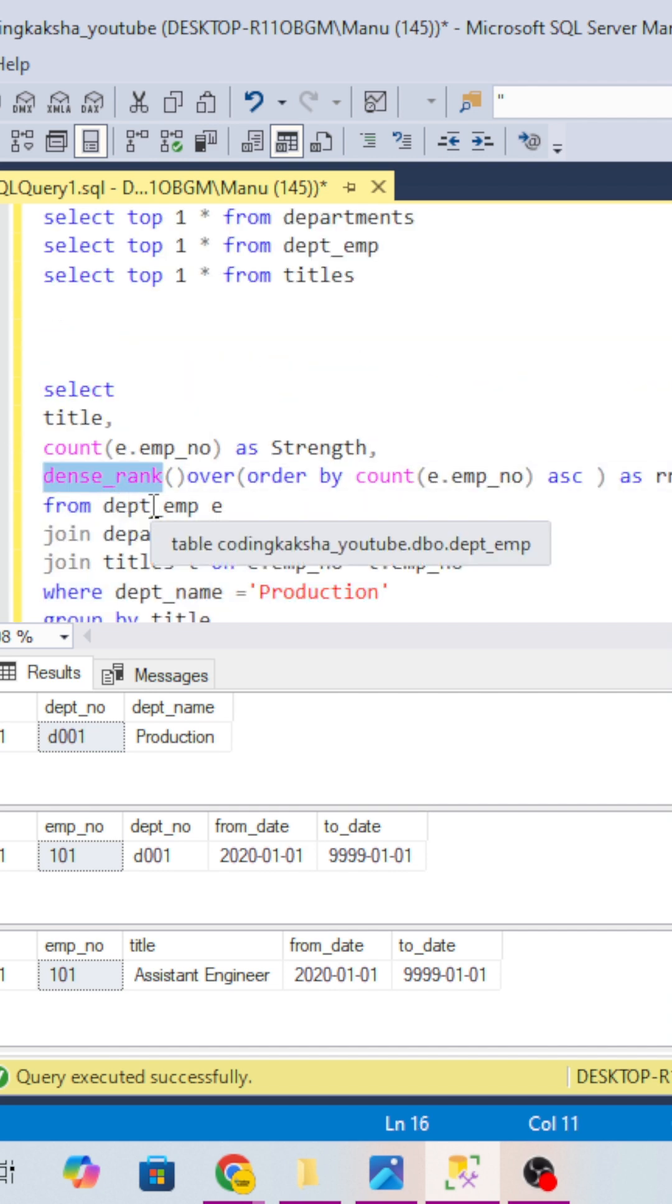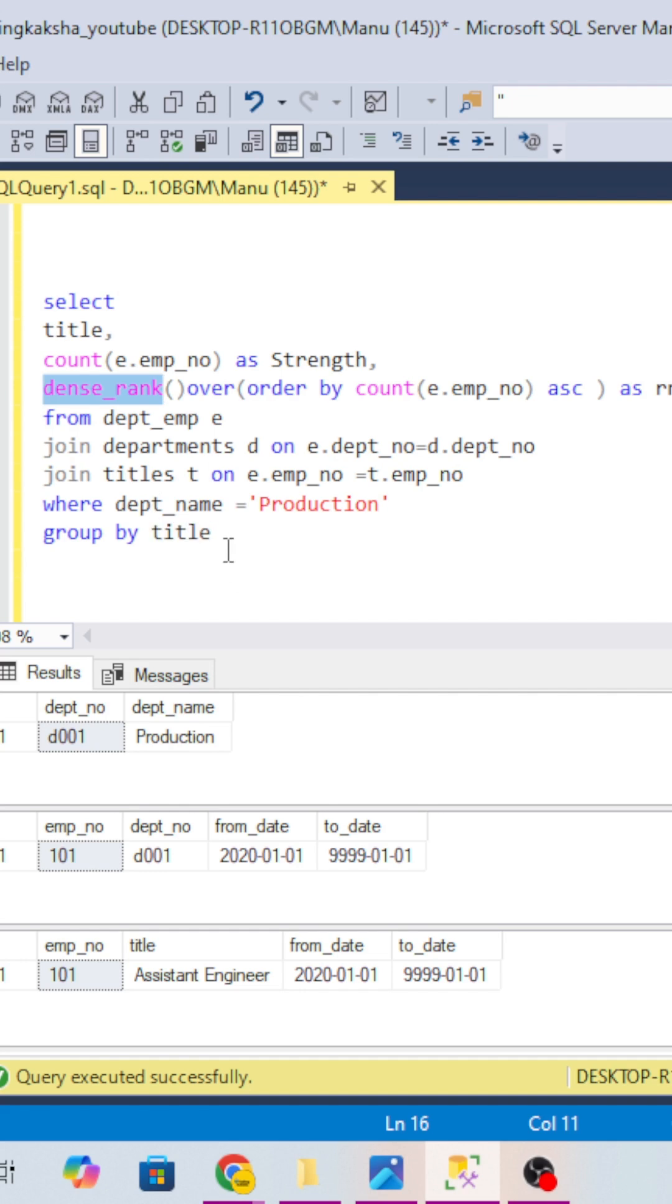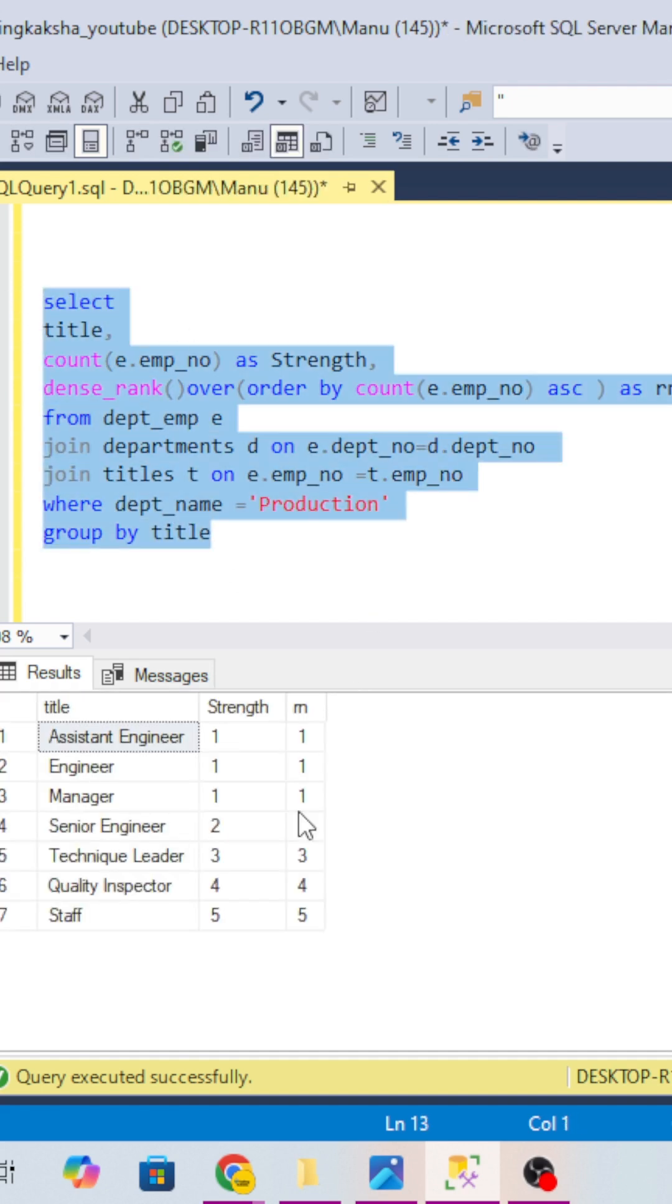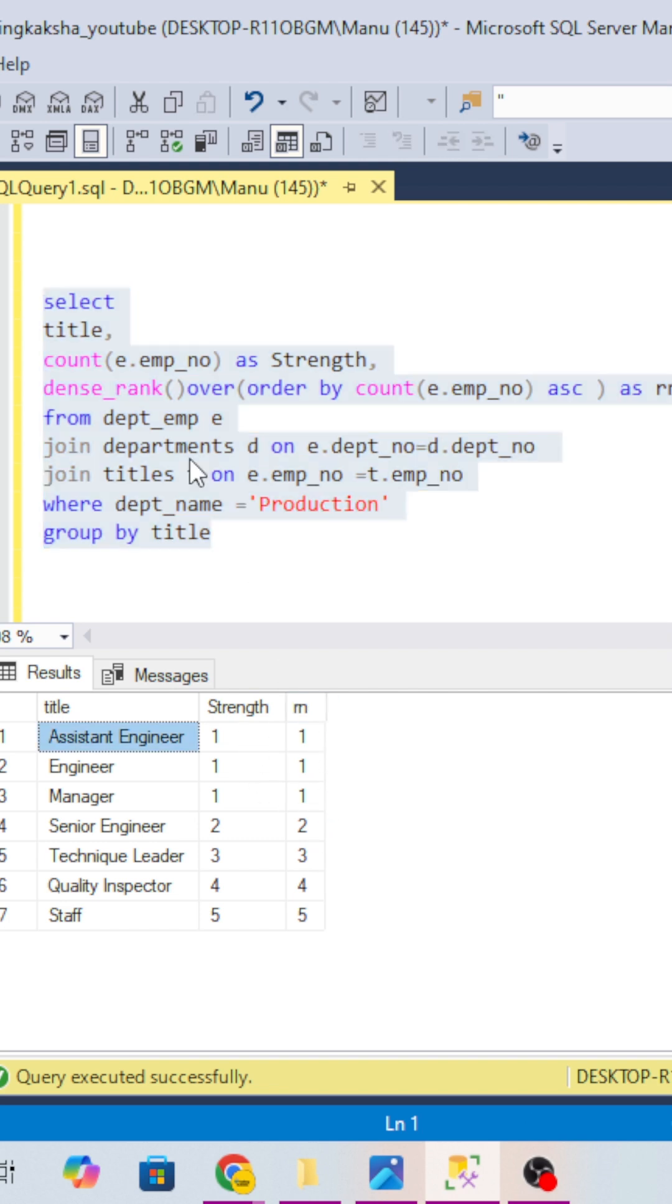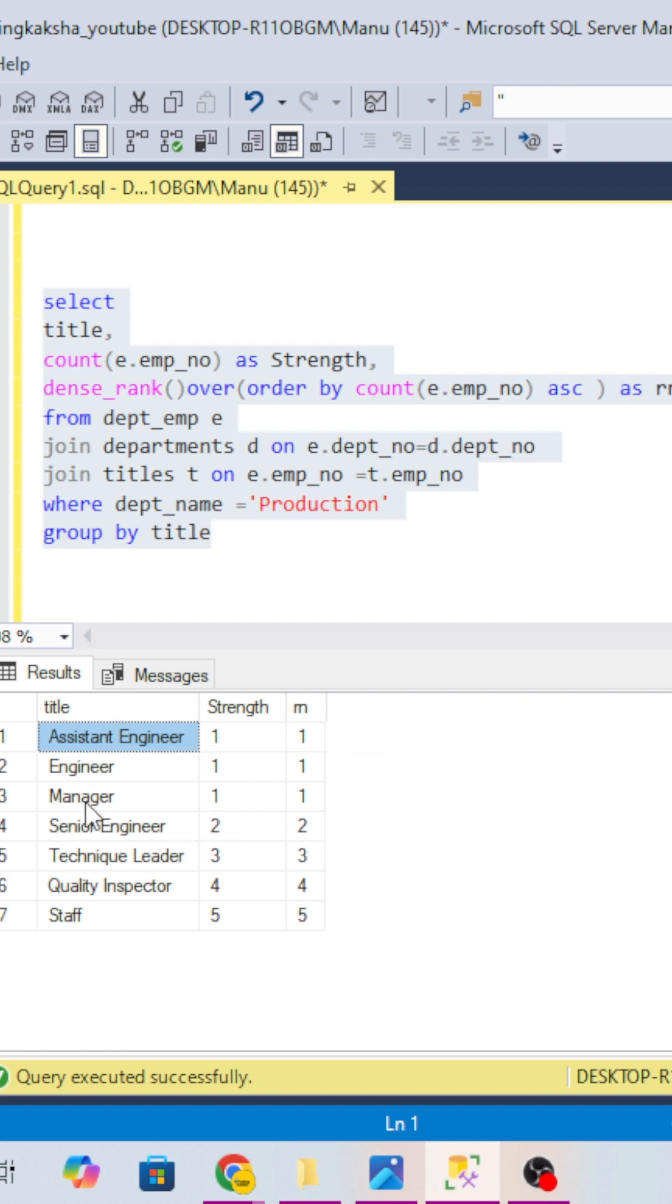Why I have used dense rank, that is the main condition. If you query it over here we are getting one, one, one. So it is ranking with dense rank. If you look at the count of employees, assistant engineer has one, engineer also has one, manager also has one. So these three positions have one employee each and should rank only as one, not one, two, three.